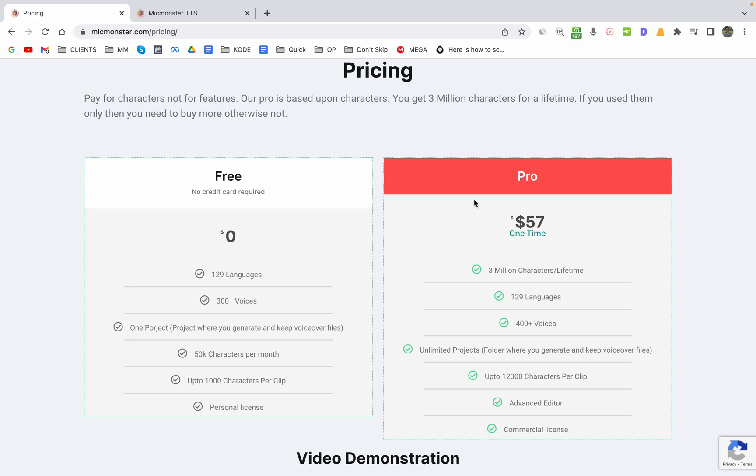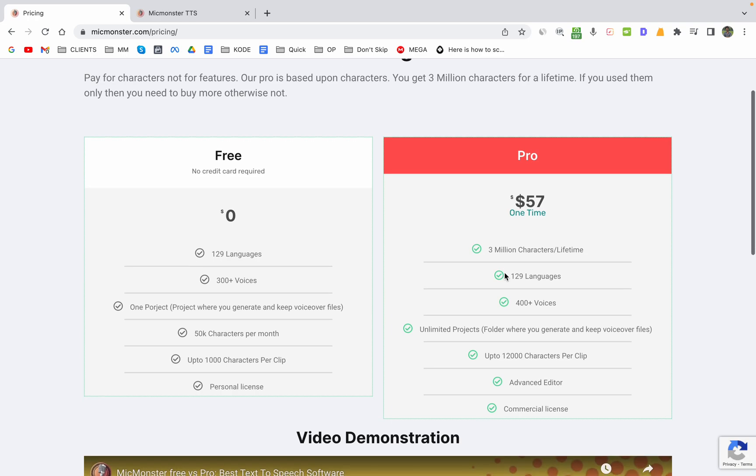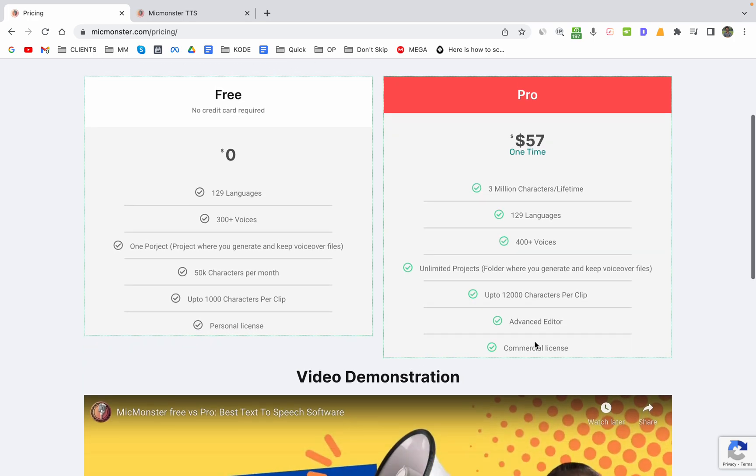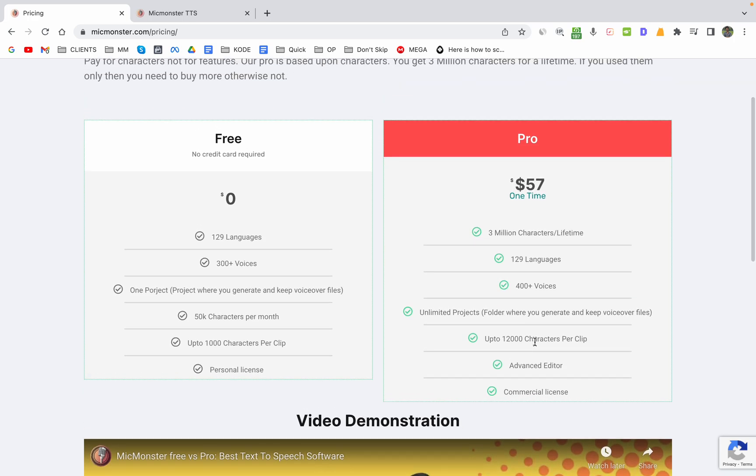As you can see, it is a one-time payment for $57 and you are going to get 3 million characters for lifetime. Once you finish off your 3 million characters, then you won't have anything left. In order to get more characters, you will need to recharge and repurchase the characters. These are all the features that you are getting. Other than that, there is commercial license as well.